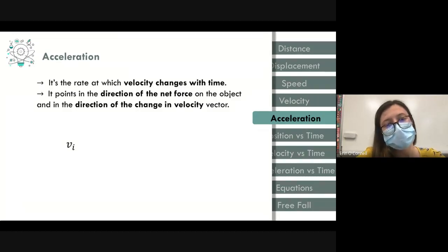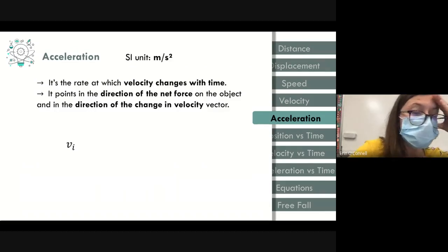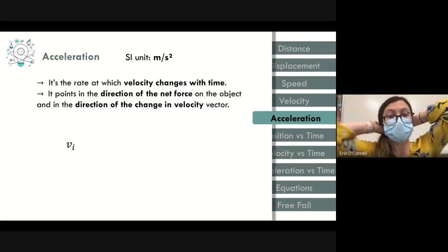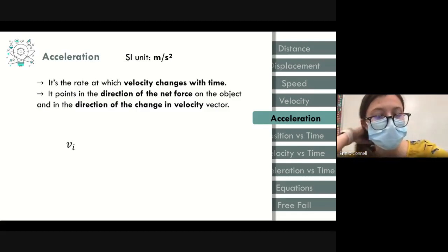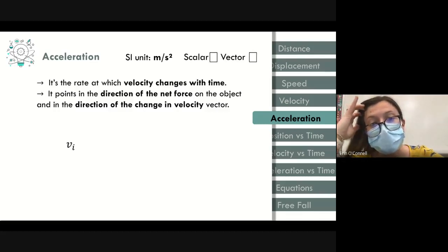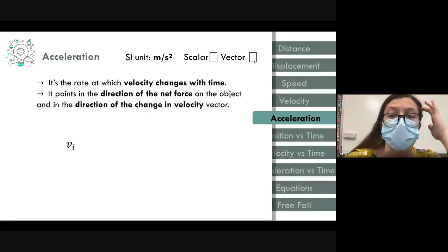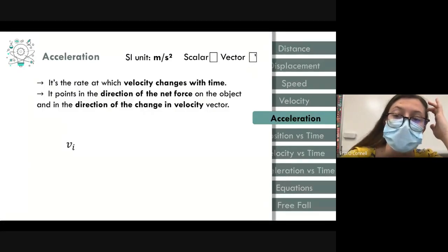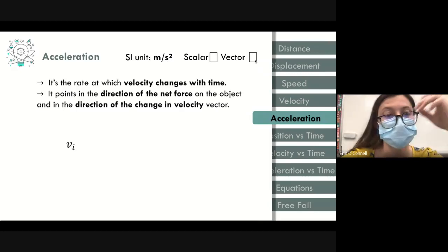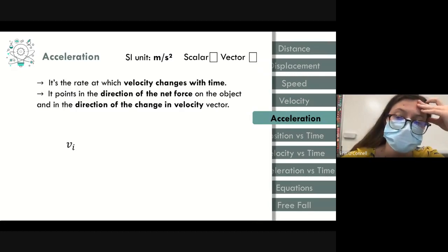The units for acceleration are meters per second squared, derived from the equation. Acceleration relies on velocity, which is a vector quantity, so acceleration is also a vector quantity with both magnitude and direction.